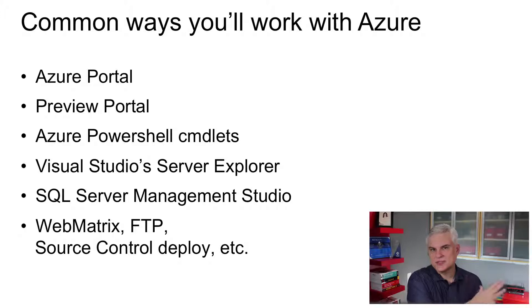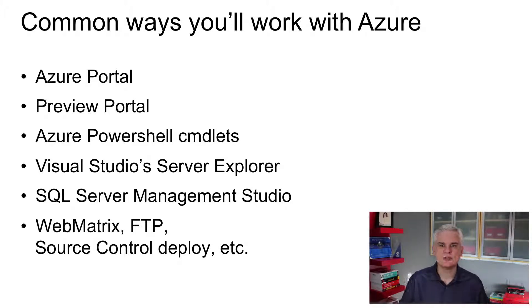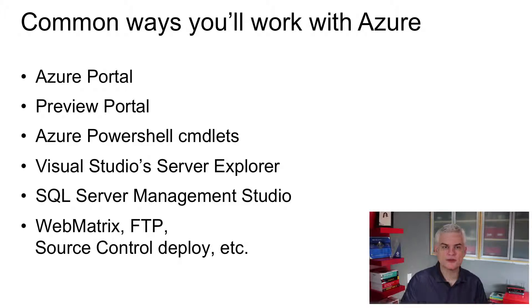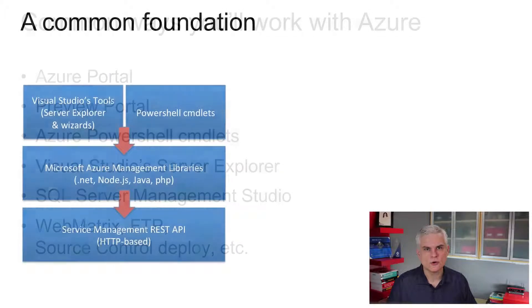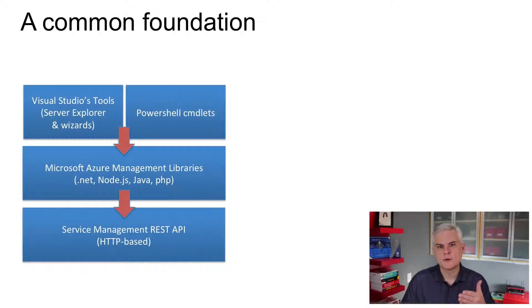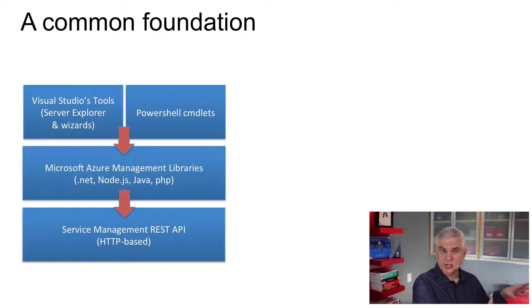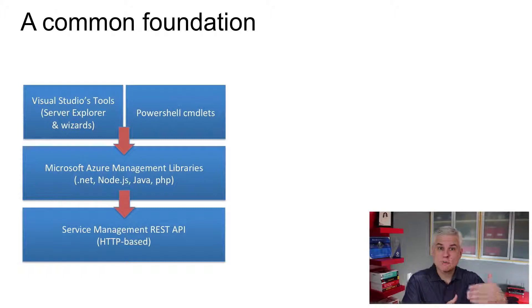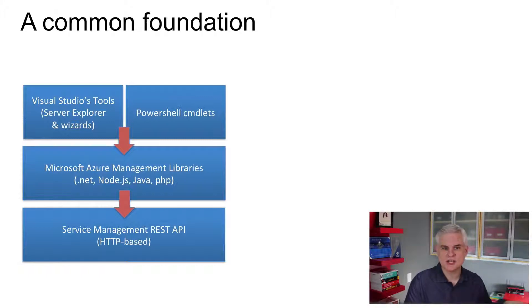And we'll talk about these later in this series. But in addition to the standard means of working with Microsoft Azure, there's also a rich programming model for managing your services. We already discussed the PowerShell commandlets and how you can script the creation or the management of services.